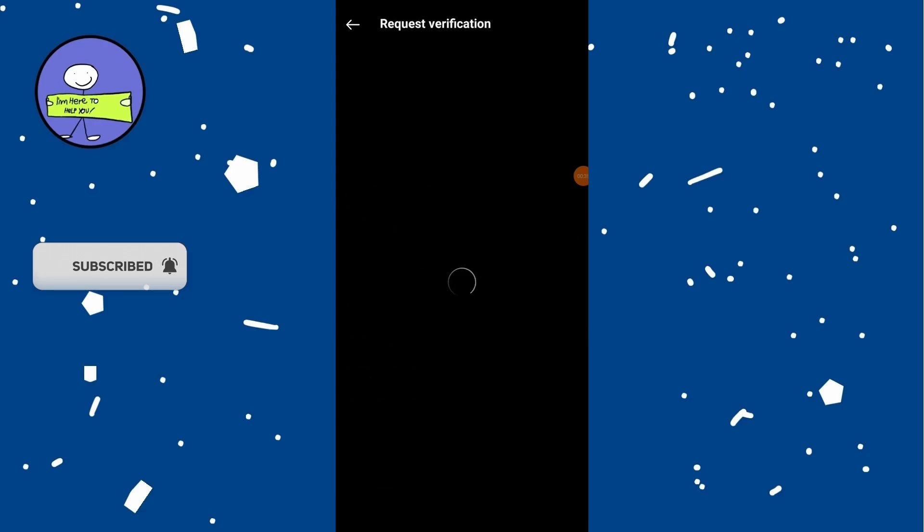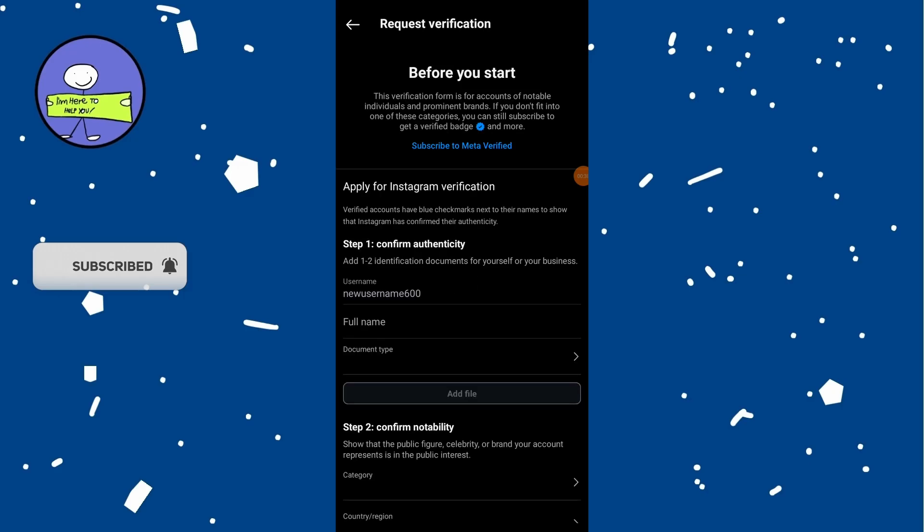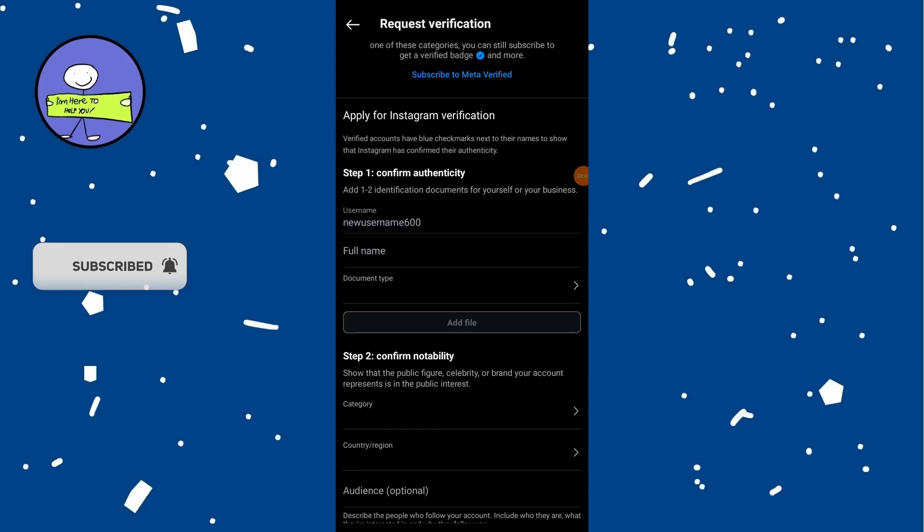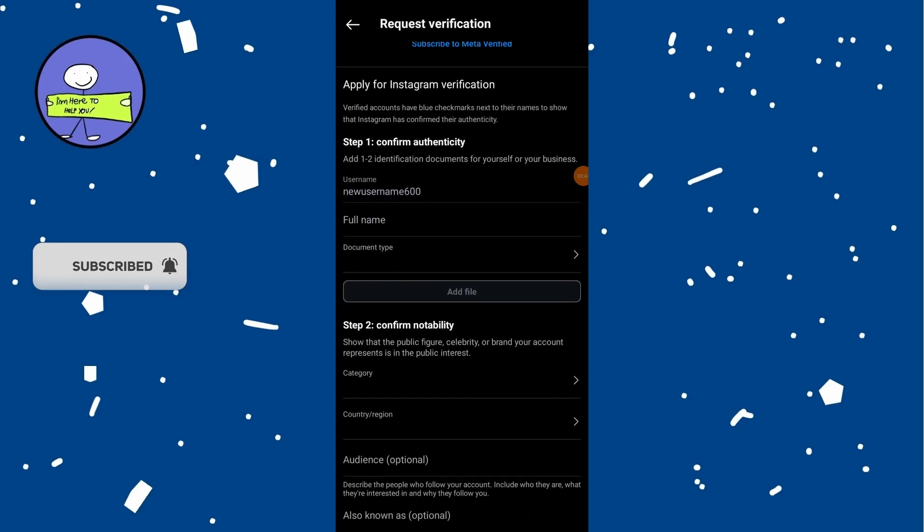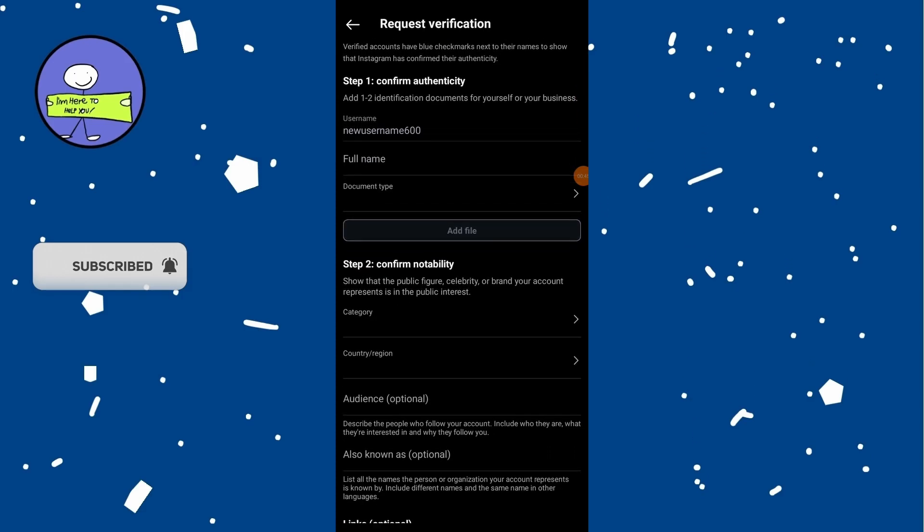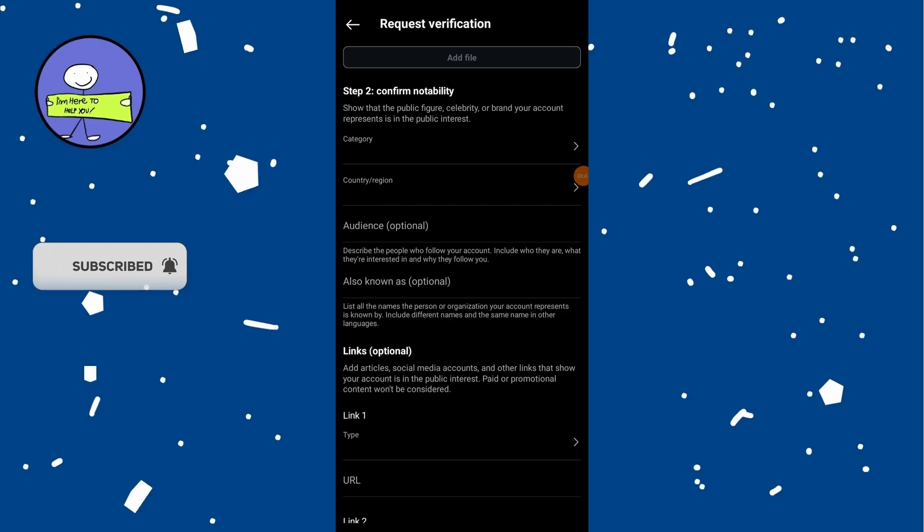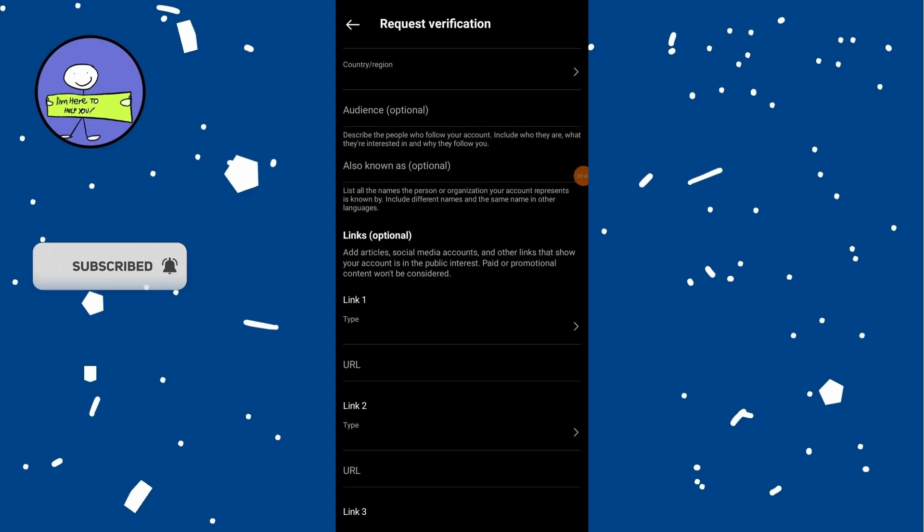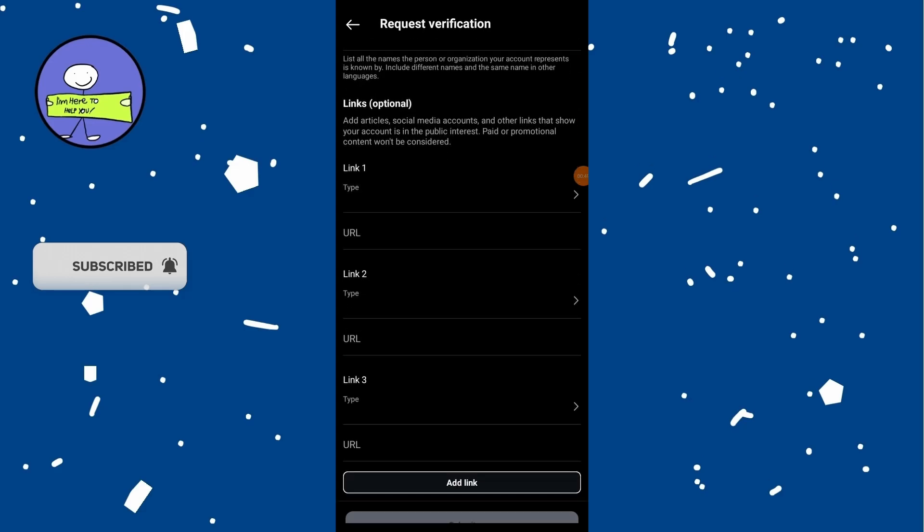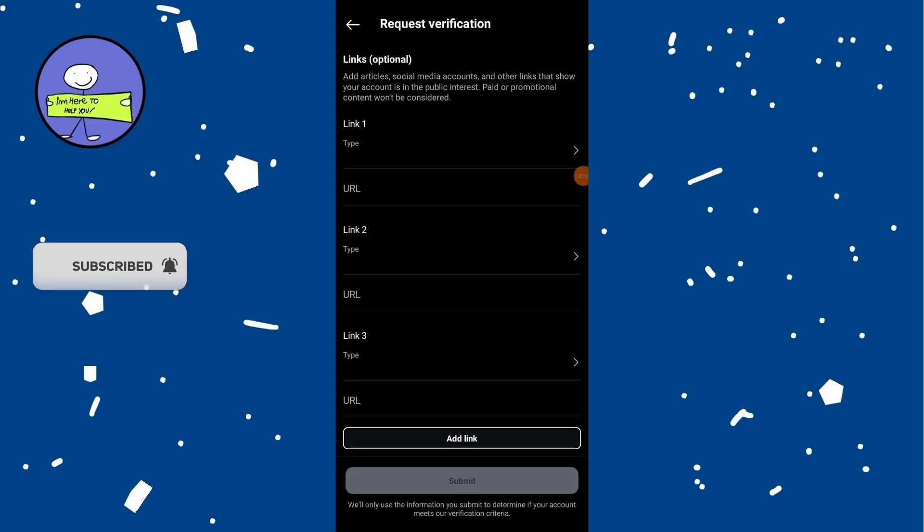Fill out the form with your details including your full name, upload a document like an ID, select your category, and provide links to other social media accounts or any popular pages related to your work, and submit the request.